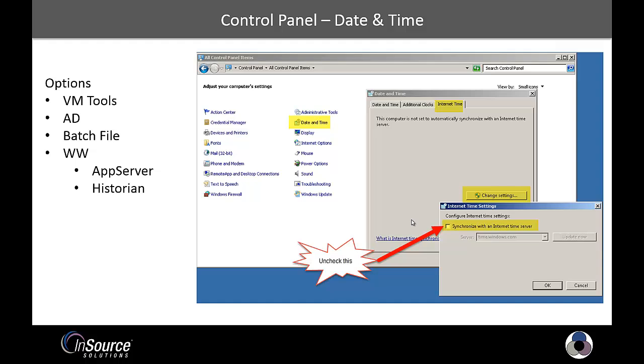So you just need a strategy. It doesn't matter really which one you use. Oftentimes, I'll see where customers will have conflicting strategies. So they'll have batch files running and the Internet time turned on. So you want to avoid multiple time synchronizations. You may or may not be using the built-in VM tools, what it's doing. So you just be aware of what your time sync strategy is, and you want to come up with a strategy.